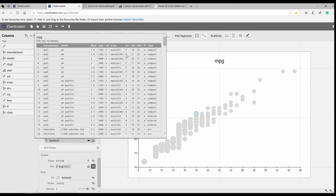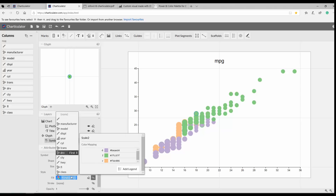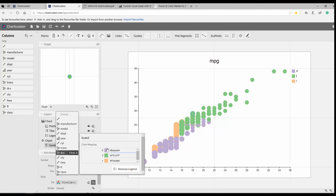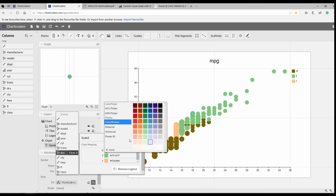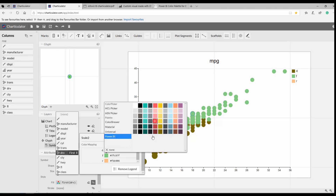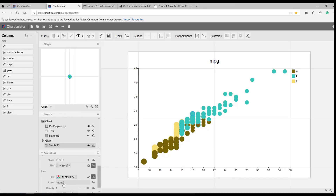I also want a legend for the type of drive — four-wheel drive, front drive, or rear drive. I drag and drop the drive type field to the color/legend property, and it appears as a legend. I also want to use Power BI colors, so I click on each color and change them to match the Power BI palette — choosing colors that distinguish the three values well.